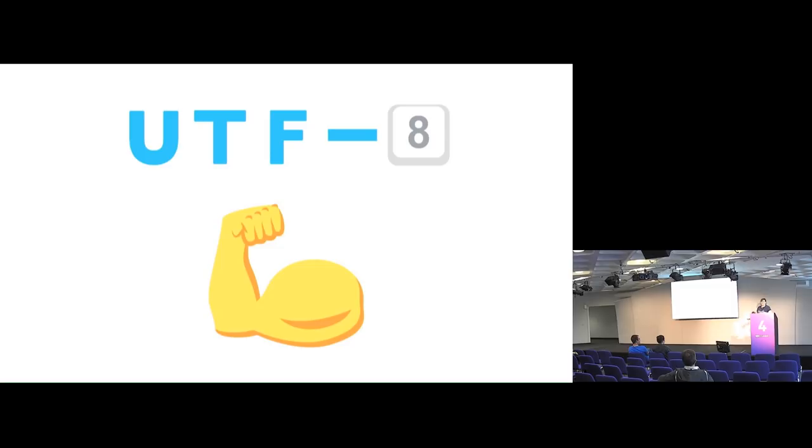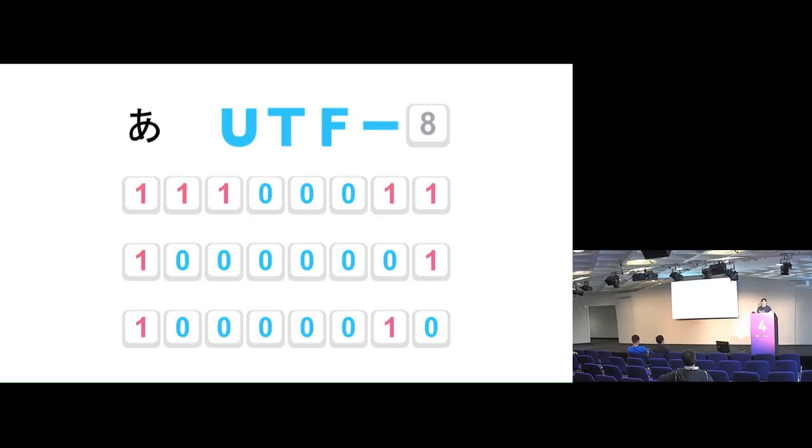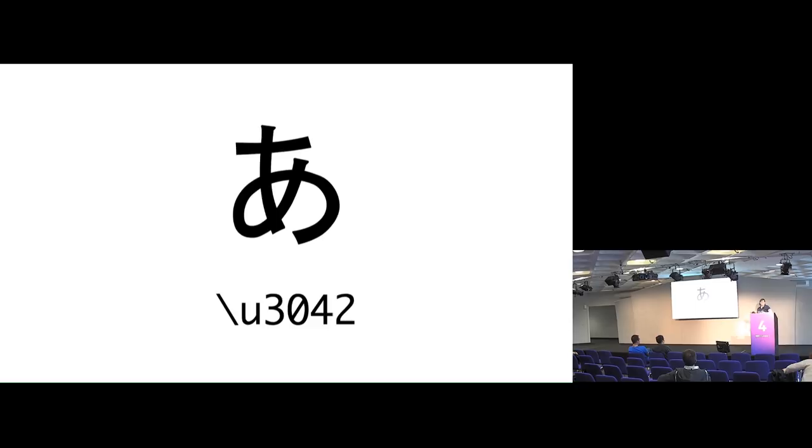So in UTF-8, if you want to encode the character A, you have eight bits. If you want to encode the Japanese A, you have three by eight bits. Because this is really hard to fit on the screen all the time, I'll be using this sort of shortcode. So slash U means Unicode, and this is A, and then this is A.